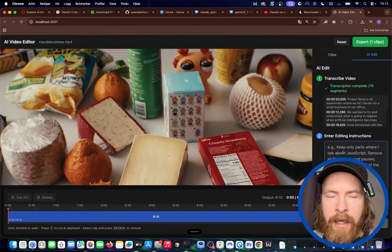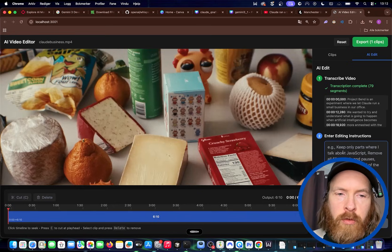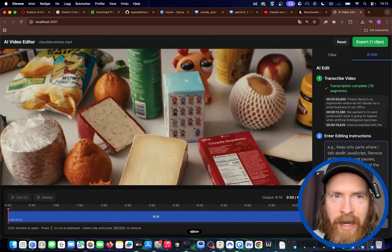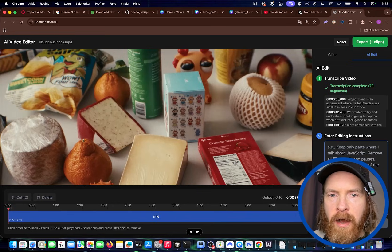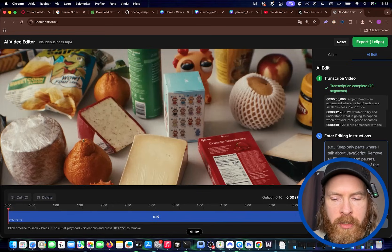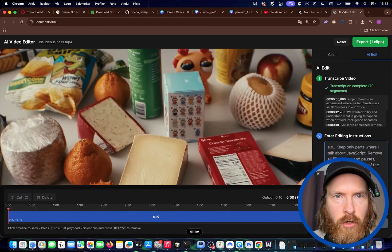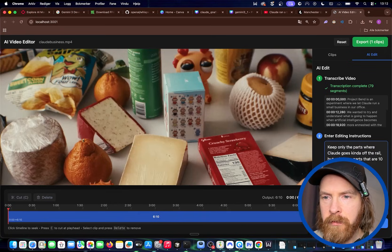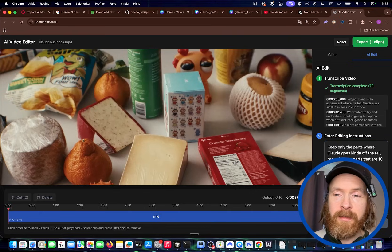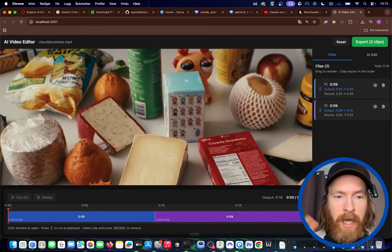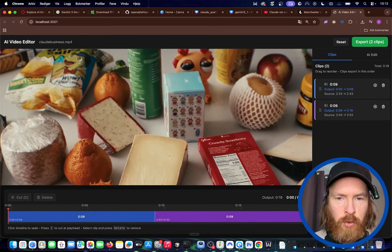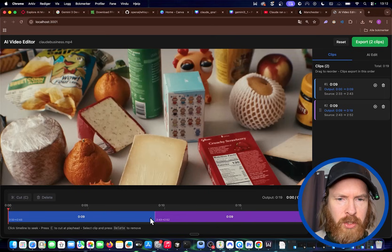I'm just going to transcribe this and take you back when we can enter our prompt — right now we're turning this video into MP3, transcribing using Whisper, and we should get the transcription. It looks like that was done. You can see we have the transcription here — we have 74 more segments, but we're not going to show all of that. Now we're going to try this prompt: 'Keep only the parts where Claude goes kind of off the rail, but only keep parts that are 10 seconds or longer.' Let's try that — we ended up with two clips, 10 seconds or longer.